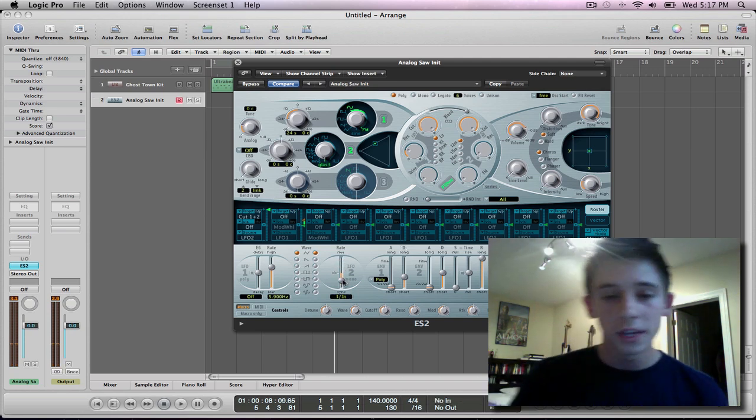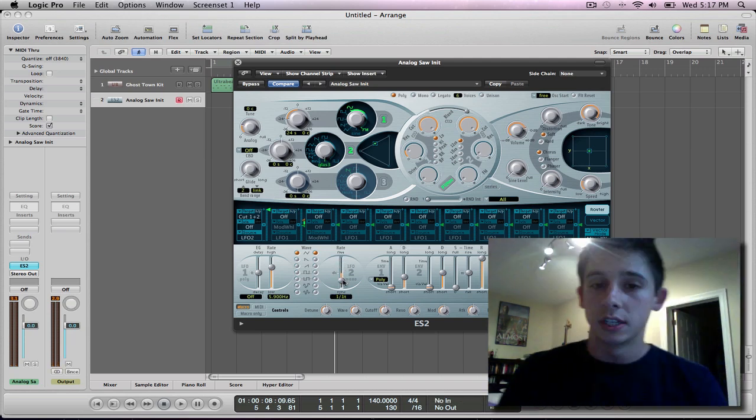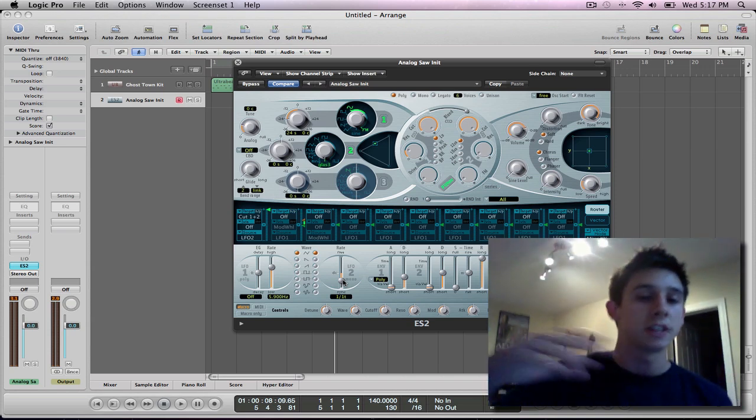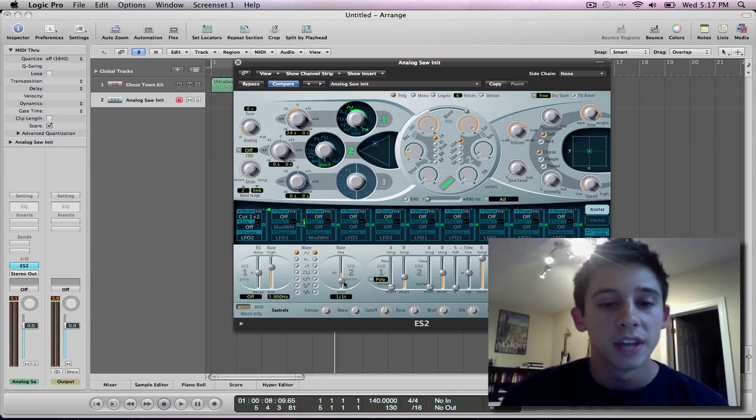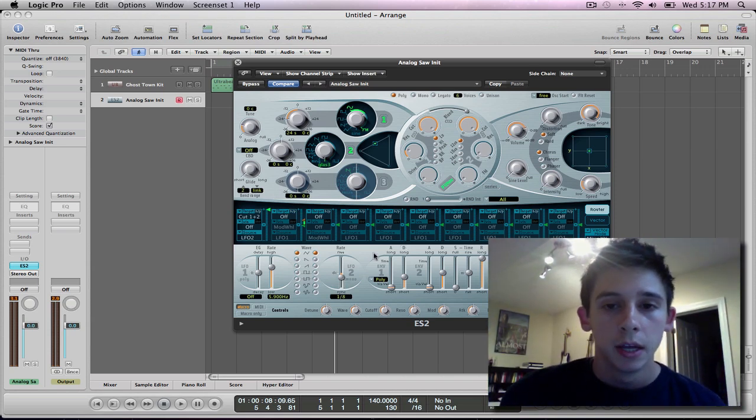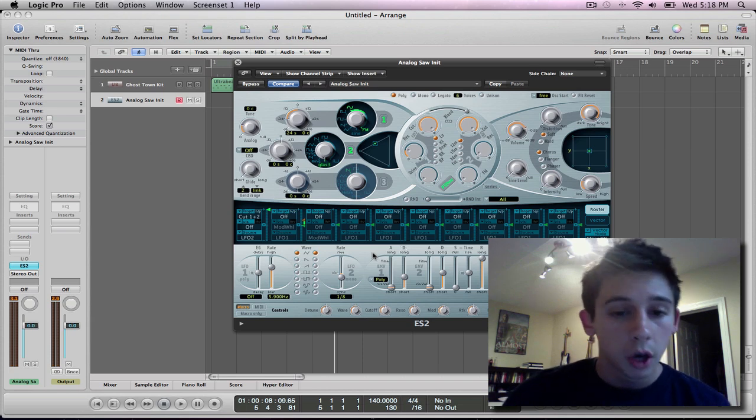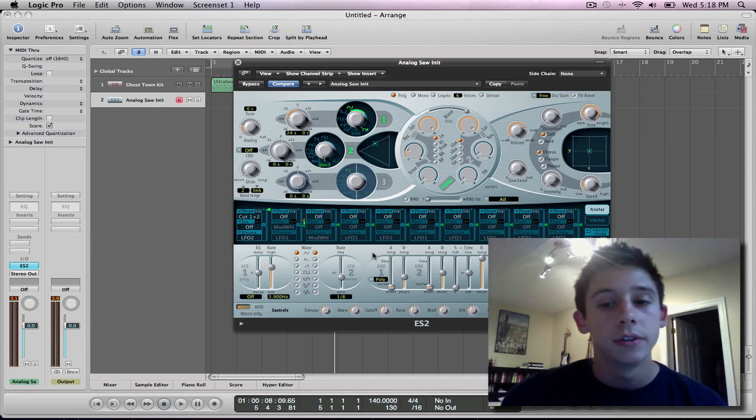So you can definitely change the timing of how fast you want the wobbles to go through this LFO two rate. So there you go. That's basically how to do a dubstep wobble.